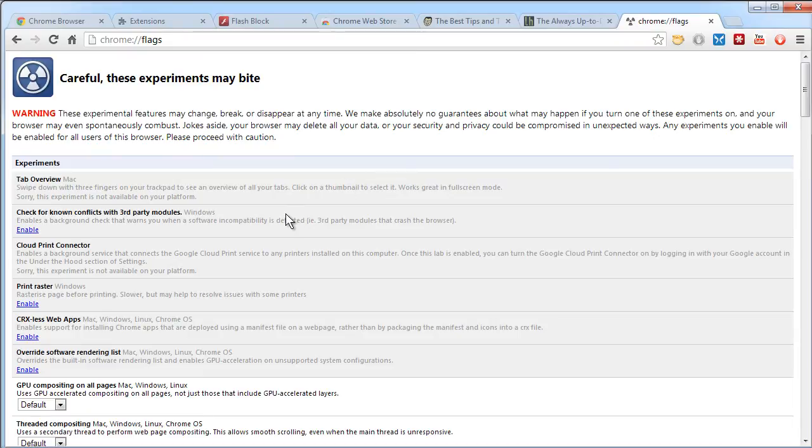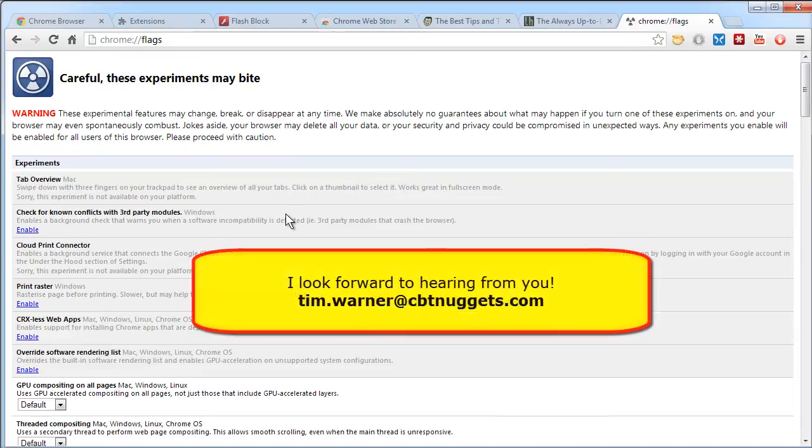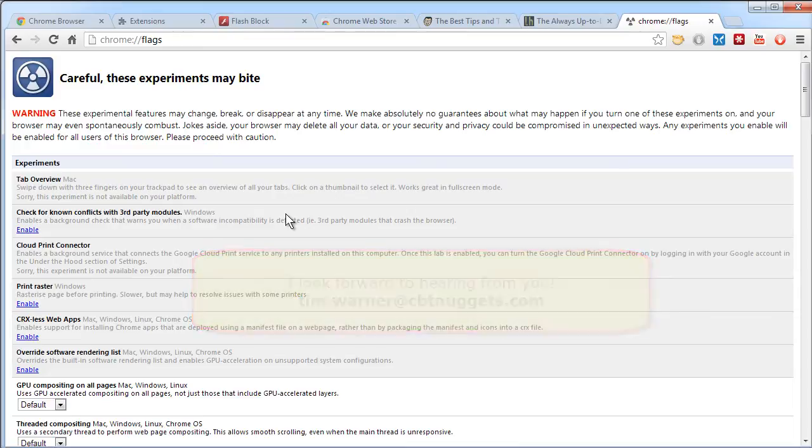And let me know via email any additional tips, tricks that you might have. I'd be glad to build this micro-nugget into a blog post that you and I can collaborate together on, on the CBT Nuggets blog.